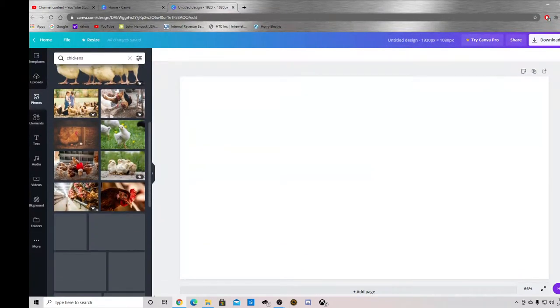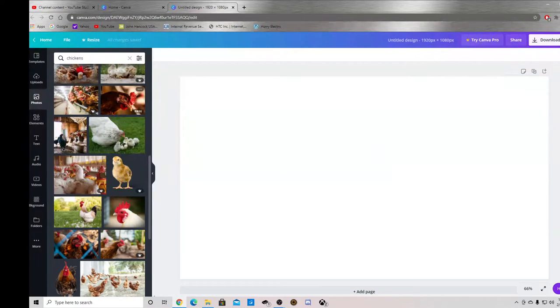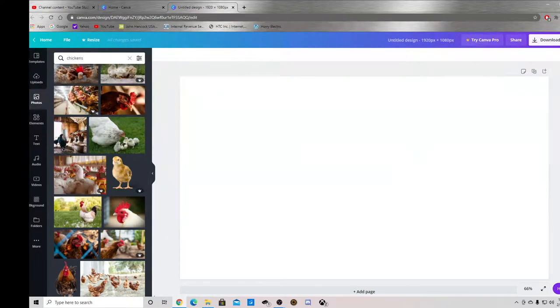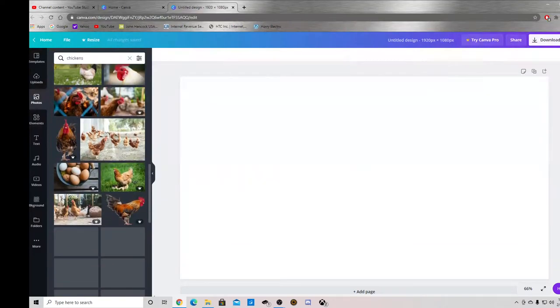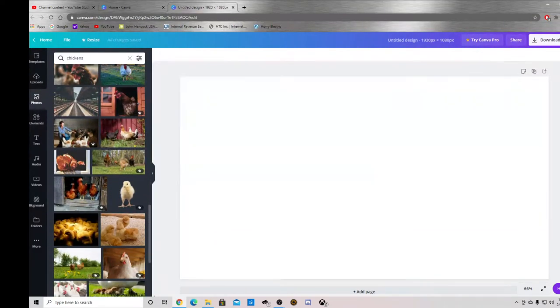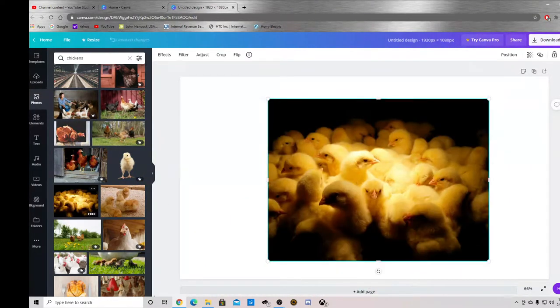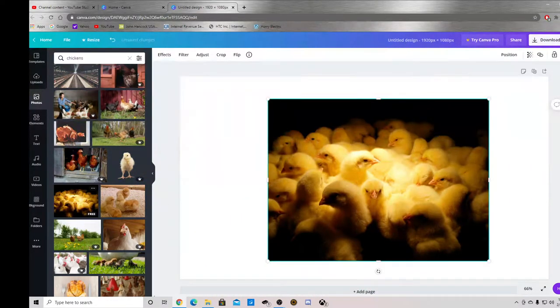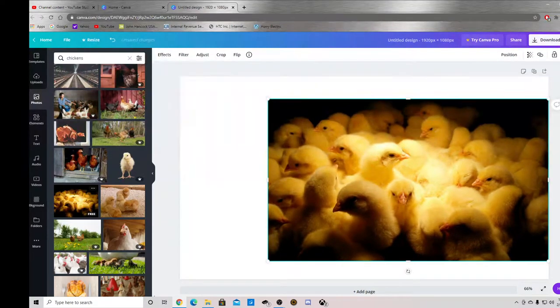Let's see. As you can see there are pro ones and there are free ones. Let's use this one. Stretch it to fit.